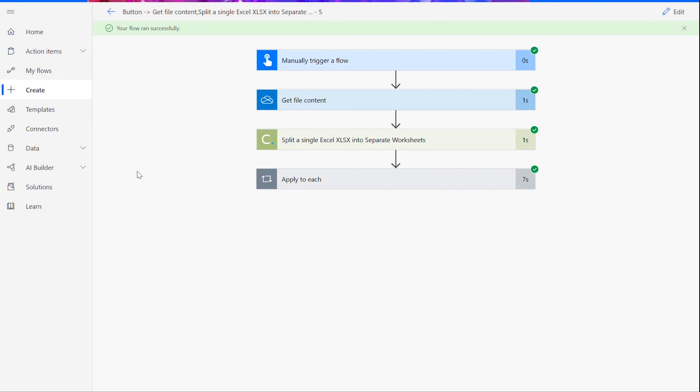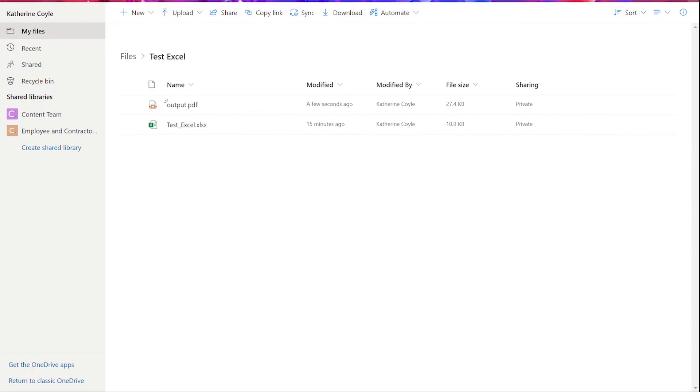If your flow doesn't work for some reason, check to make sure your original input file was valid for the connector, meaning it was a .xlsx file with multiple worksheets, and that the names you chose for your files throughout the flow were followed by their file type, for example .pdf or .xlsx. Now you can check your chosen folder for your newly converted PDF document.